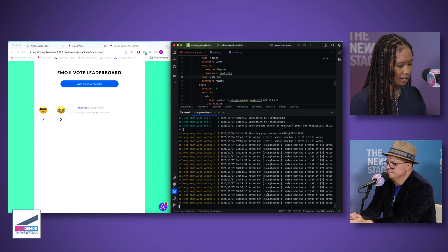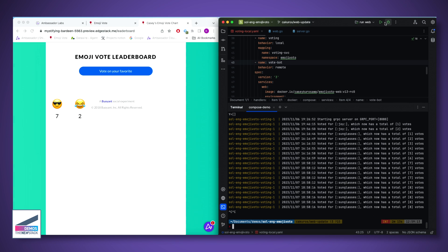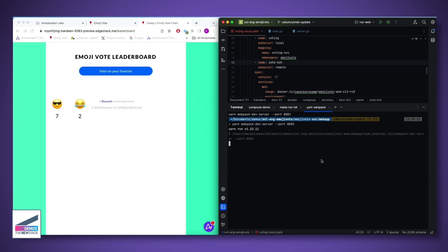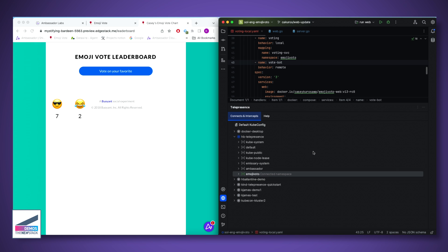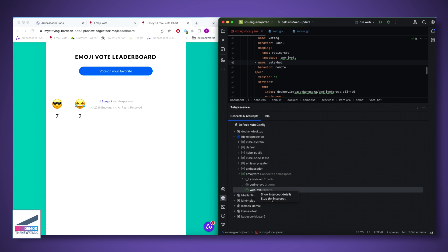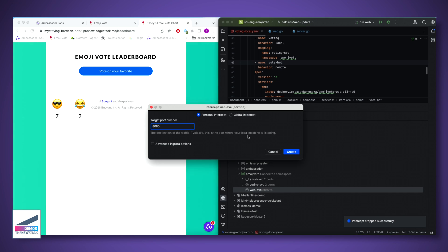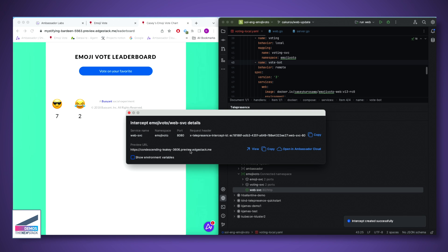In addition to Docker Compose, there's also the JetBrains plugin. Running just the web/front-end service locally, inside the IDE there's a Telepresence panel on the left. You can select the cluster to connect to, select the namespace, and select the service. Then stop the existing intercept, create a new one, specify the port the local service is running on, and click create. In a moment it provides a preview URL to interact with the remote cluster and local service.